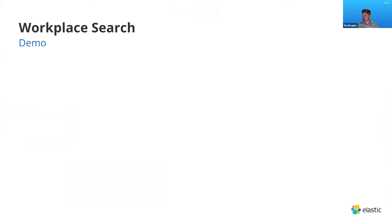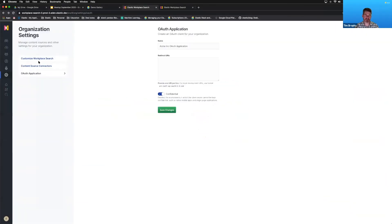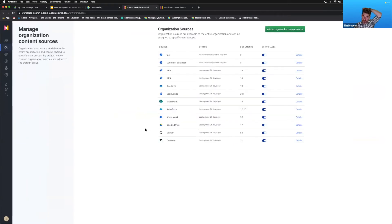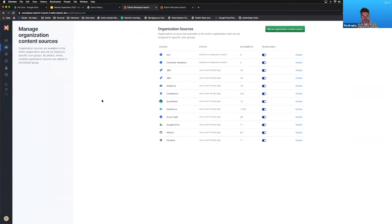A question from the chat about Documentum: the answer is yes, but you'd need to build a custom source. The out-of-the-box sources are predominantly cloud-based applications. Documentum is totally capable of being integrated, but you'd have to add a custom source and write the mechanism to extract documents and send them to our API endpoint — at which point we can ingest it fairly easily.